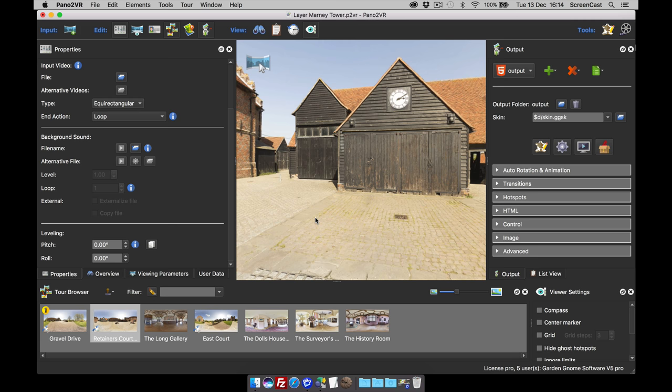The reason why you would add a tag to your project is twofold. With Pano2VR Pro, it helps you to quickly organize your input images in the tour browser. And with the standard and pro, tags can be used with logic blocks in the skin editor to add more functionality to your outputs.